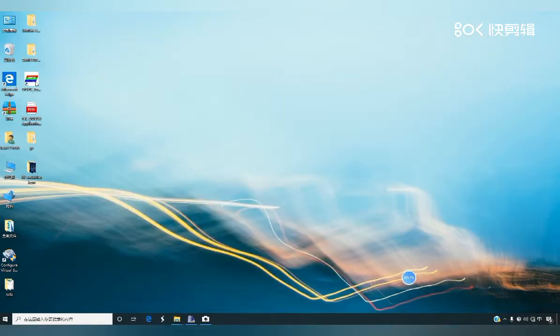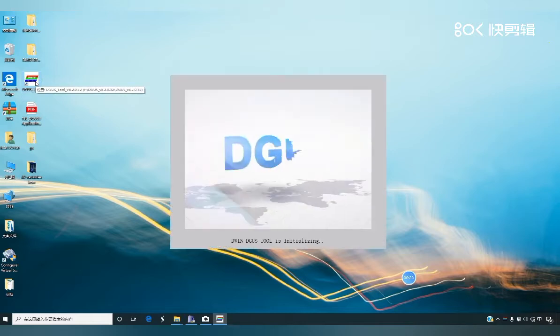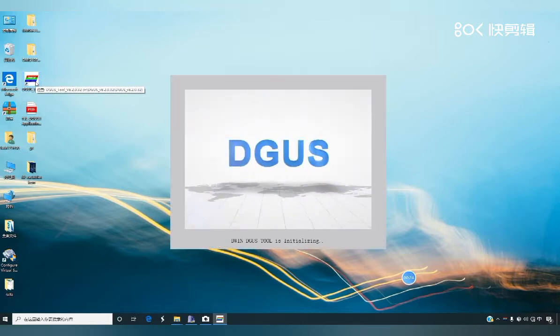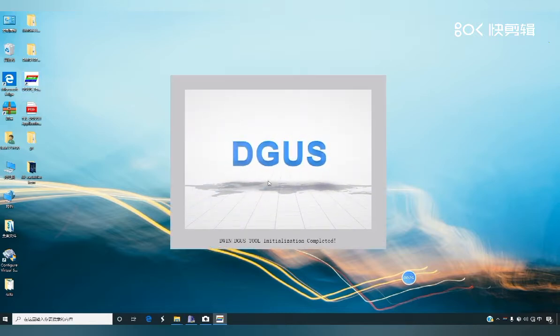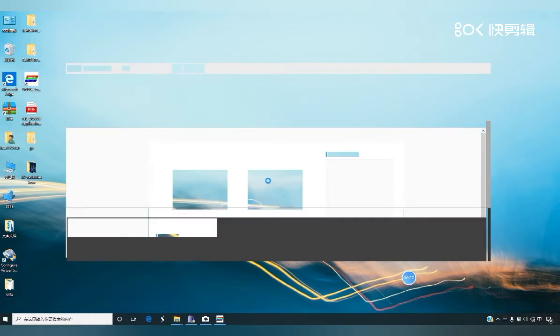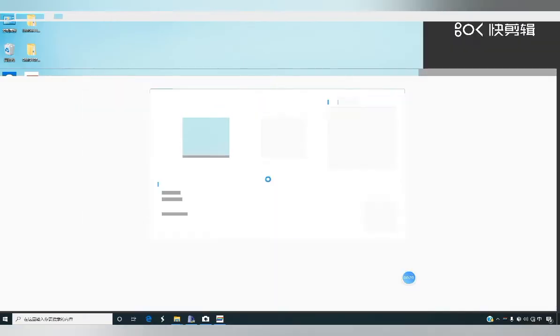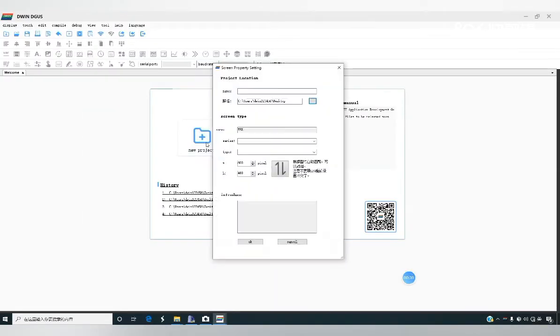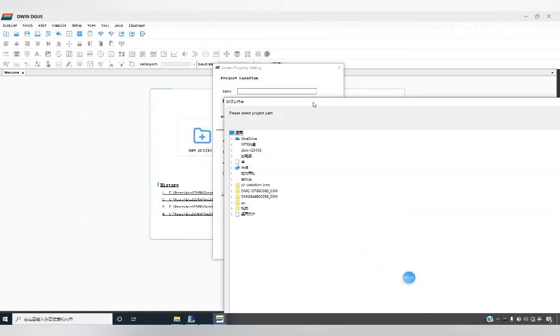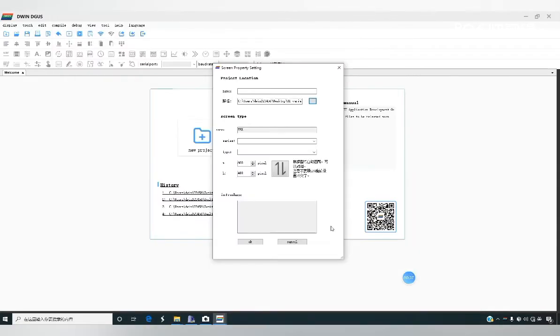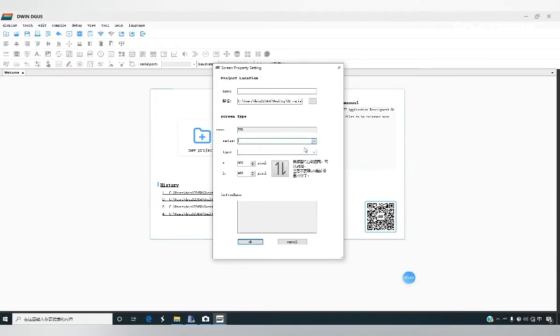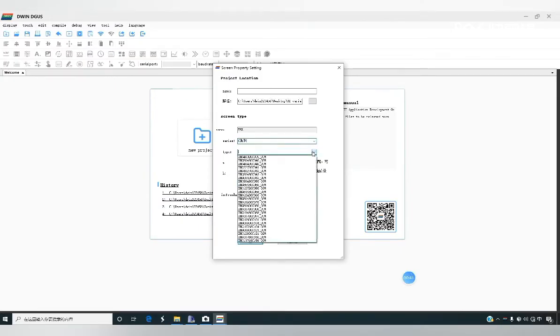Select new project, select the icon folder on the desktop, select the mode consistent with the screen, click OK and add.